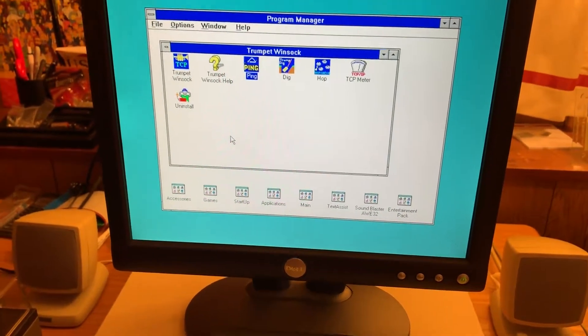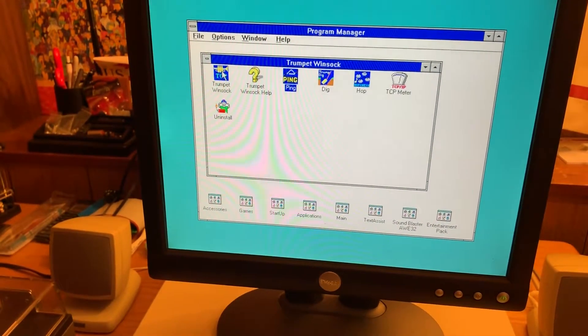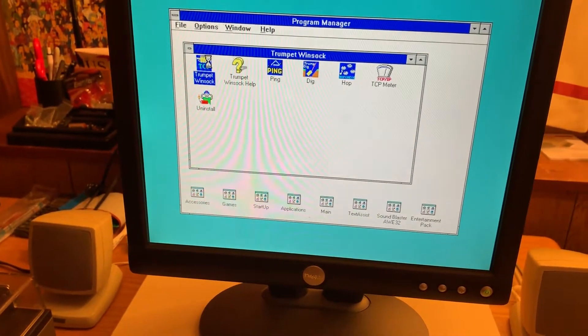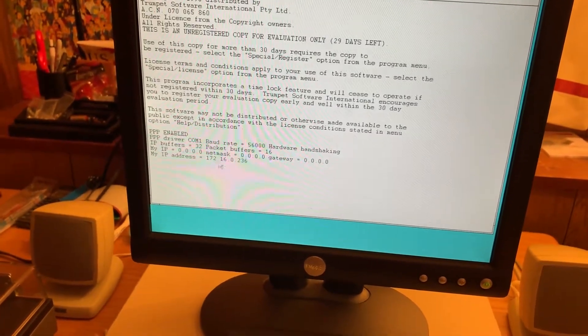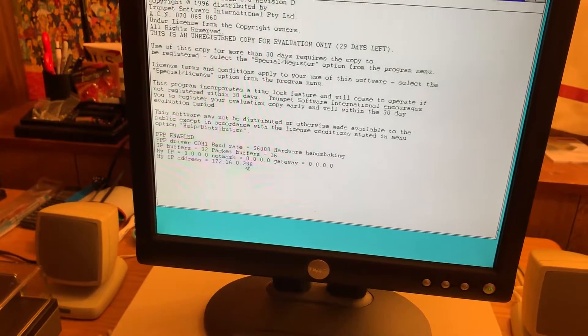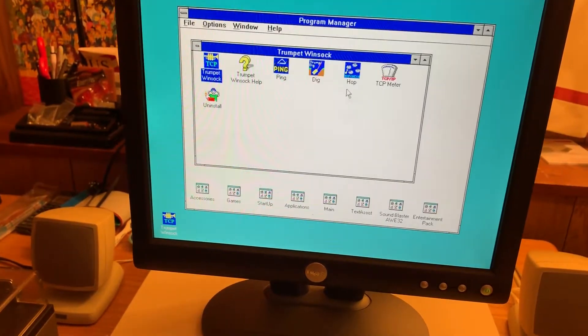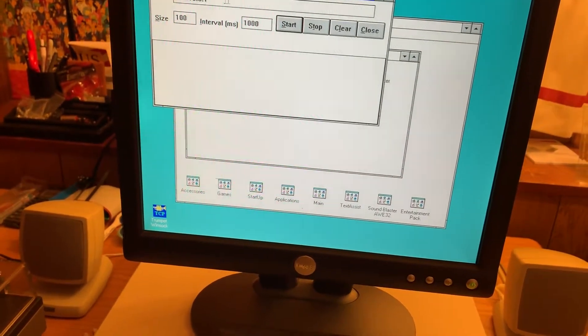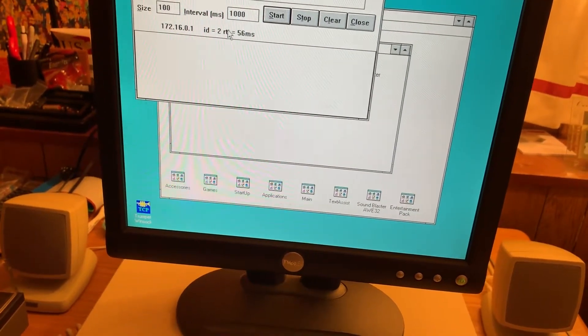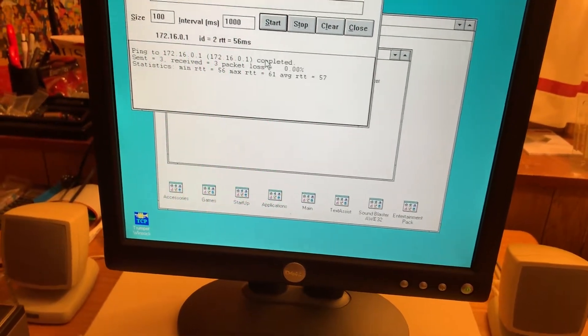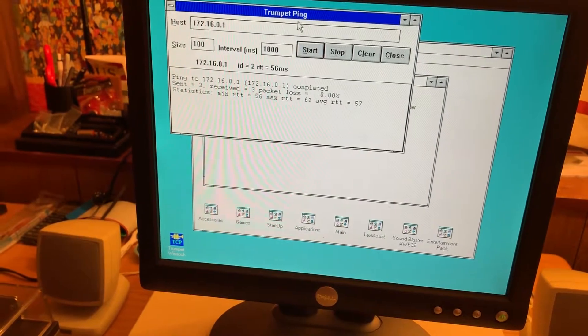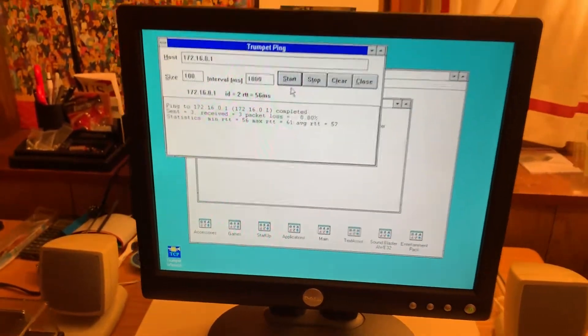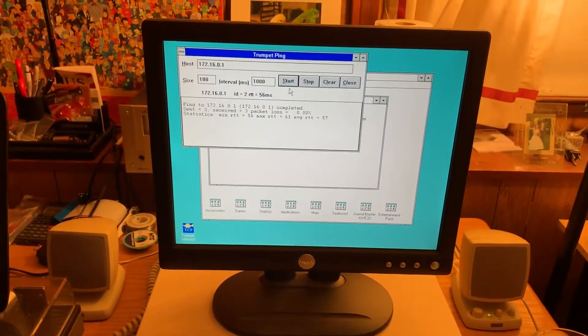So I don't have any browsers on here yet. I've got to get a web browser for Windows 3.1. But I do have Trumpet Windsock set up. And you can see here, we're connected. So now I should be able to ping. I will ping the gateway. And there we go. So we have connectivity. Not bad.